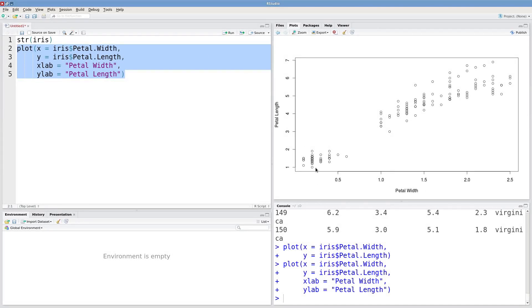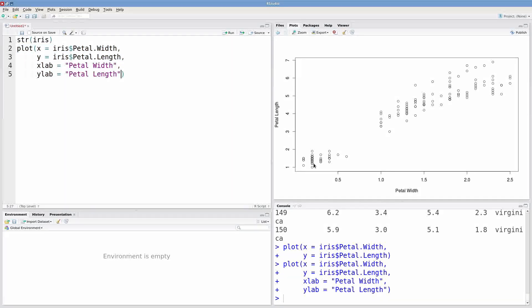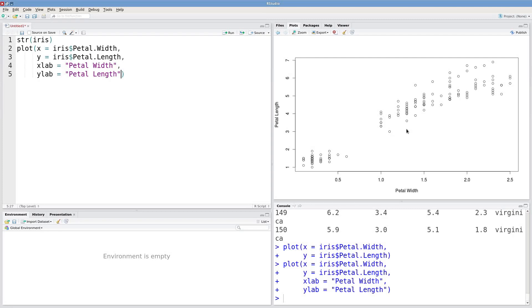One more thing we can do is change the color of these points. We know we have three species. Maybe we want to color these points to indicate what species we're looking at.